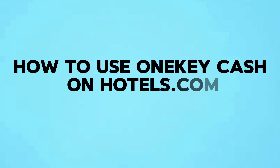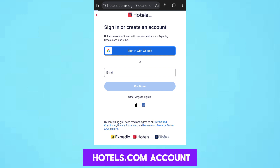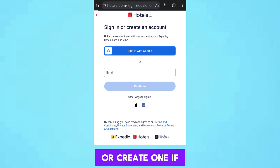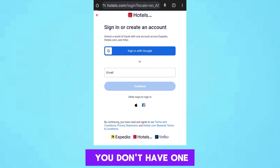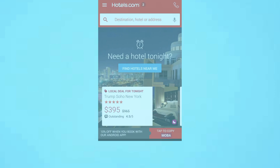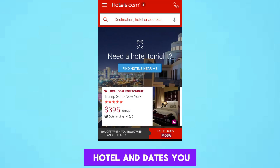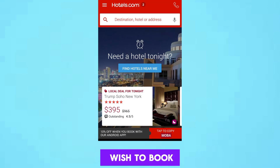How to use One Key Cash on Hotels.com. Log into your Hotels.com account, or create one if you don't have one already. Then search for the hotel and dates you wish to book.